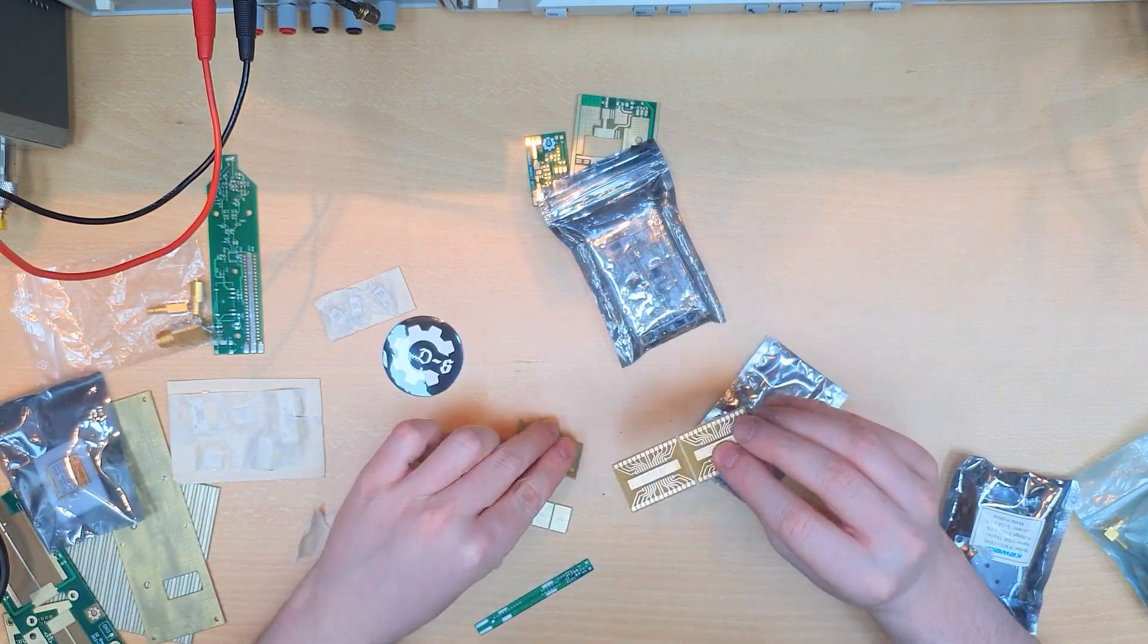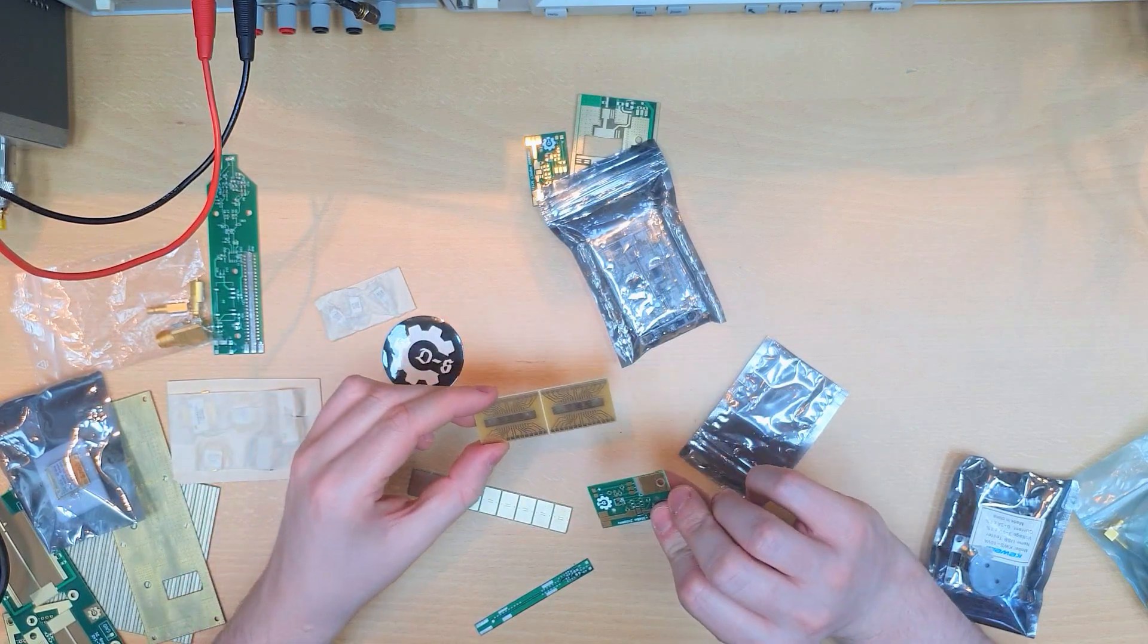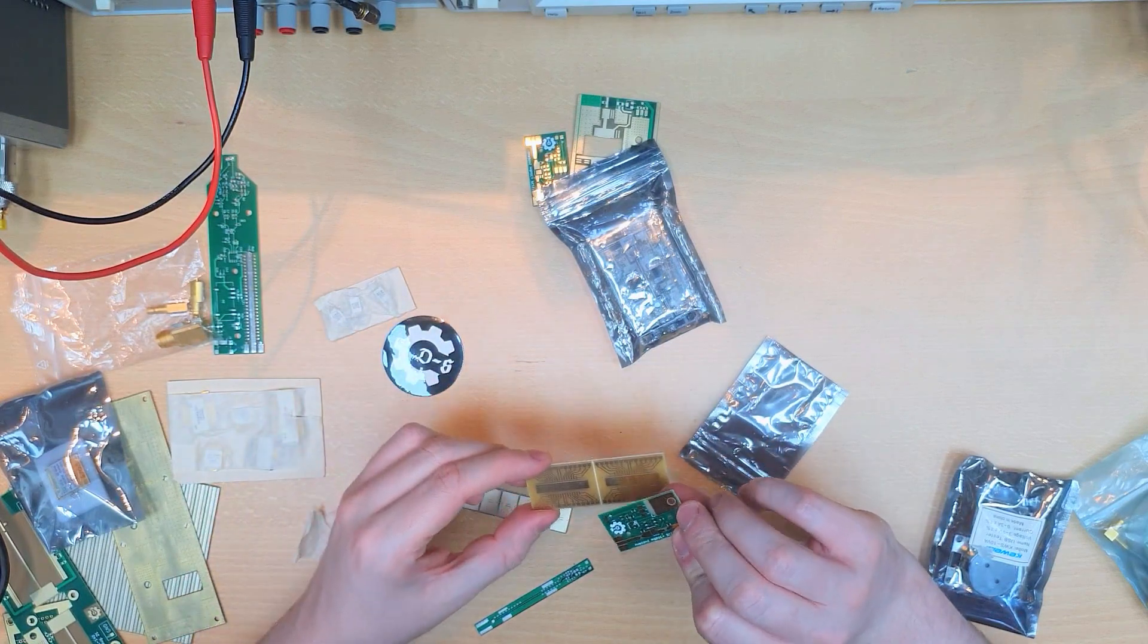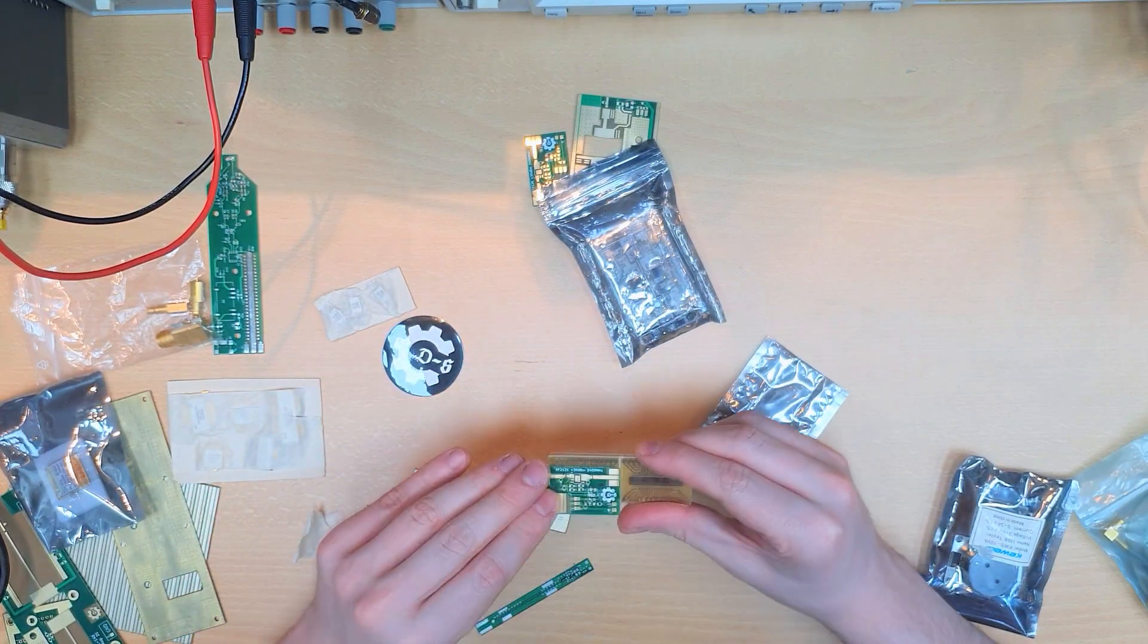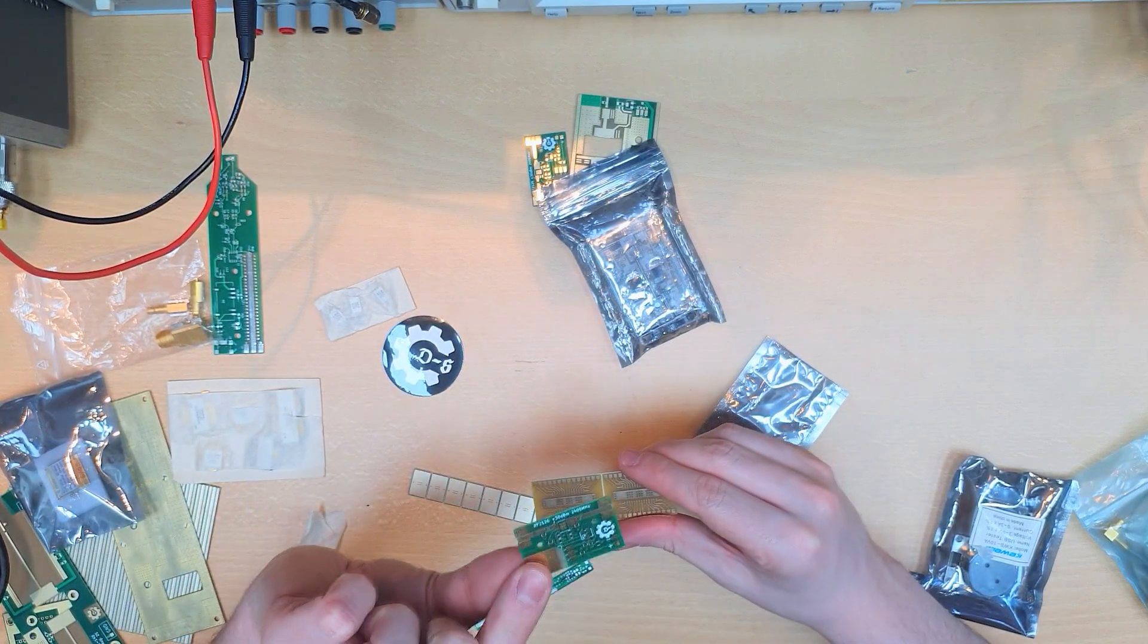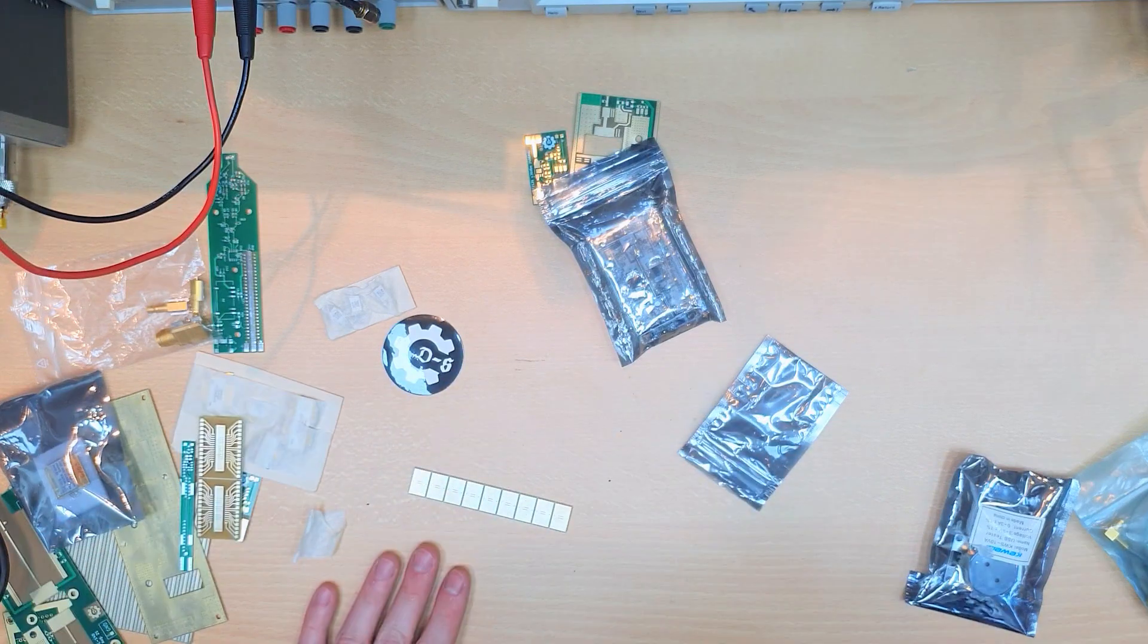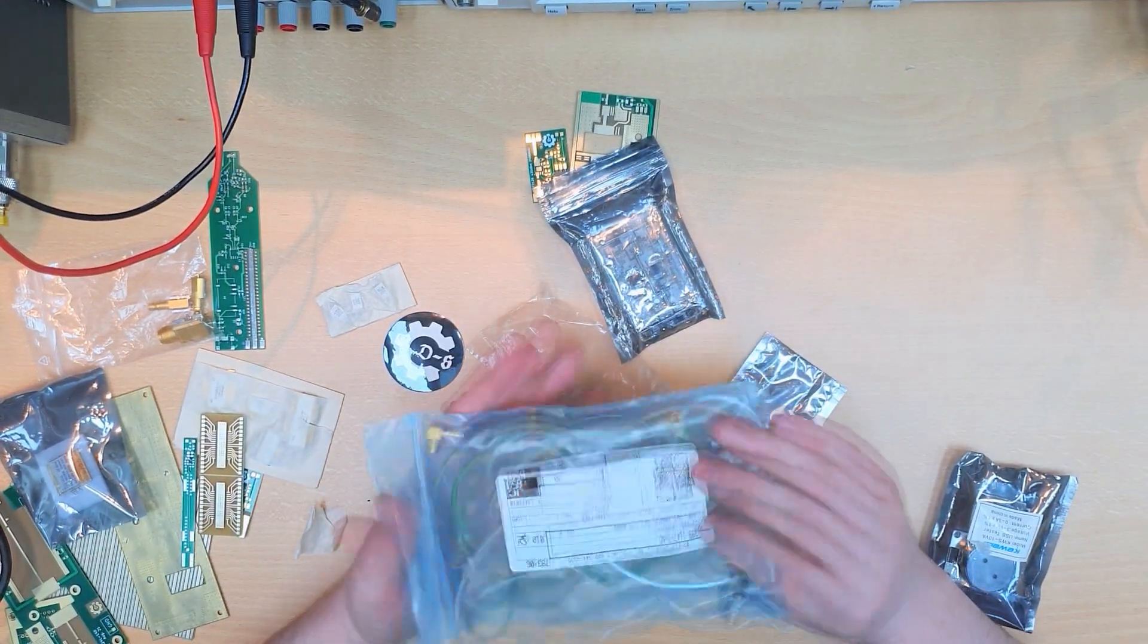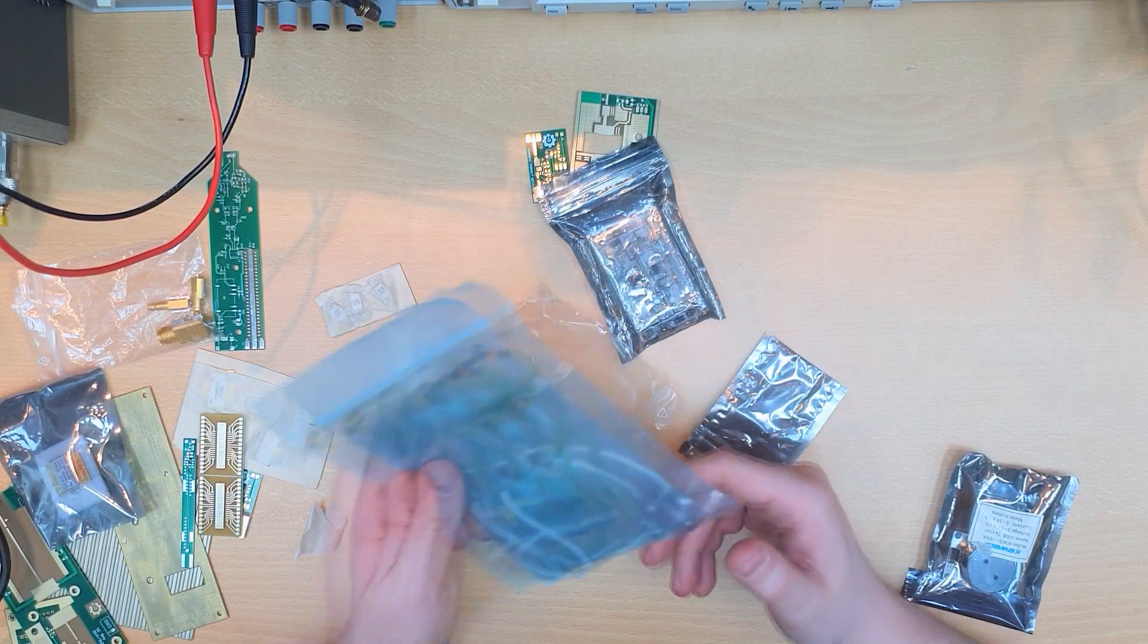More boards, some PCB adapters for different packages here. Here we have a 2.4 GHz amplifier board I think. More cables with different connectors.